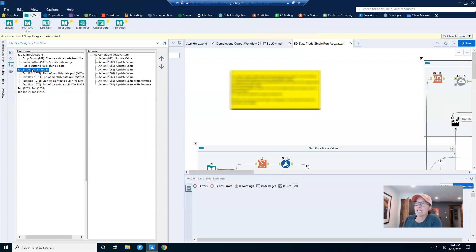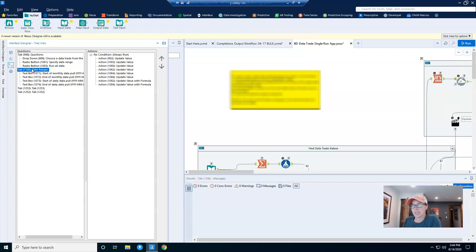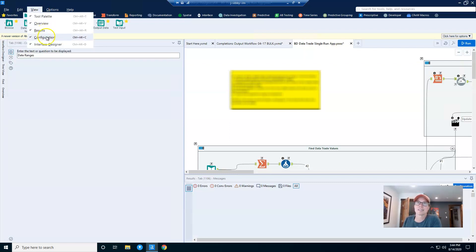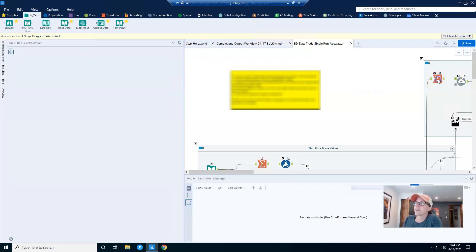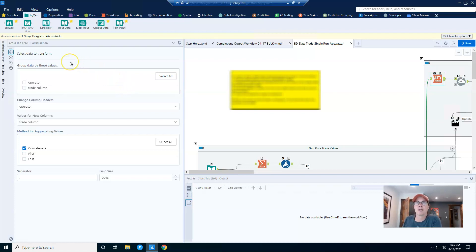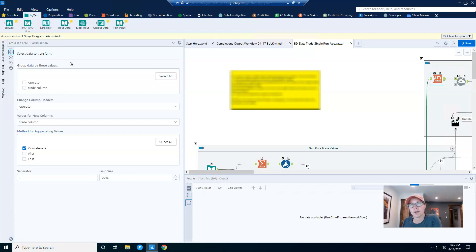I found a community post that said you need to use the configuration pane in order to rename your tabs. Of course, the screenshot shown was from a much older version of Alteryx, so it was a little bit hard to follow. But I know that the configuration pane exists in the view menu. The configuration pane is how you configure all of your tools, you just click on a tool and the configuration pane pops up. That's why I was a little bit confused as to how to use the configuration pane in order to rename the tabs.